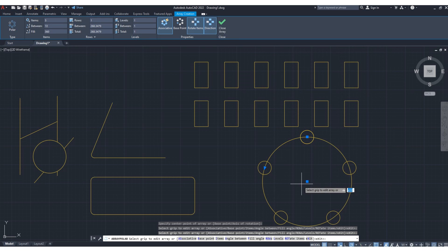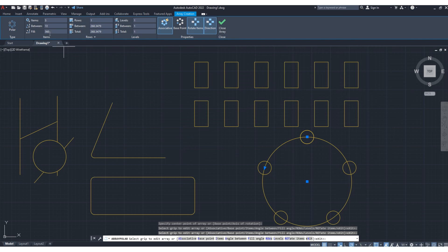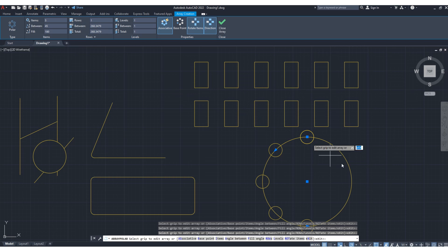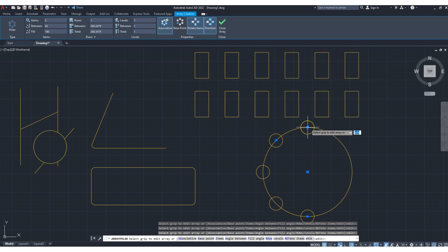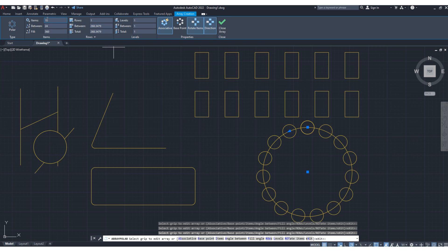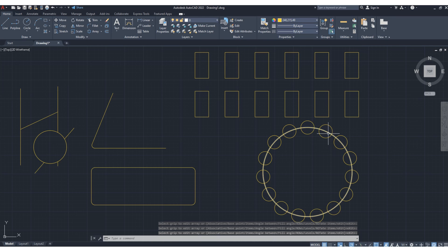You can change the count to any number, such as 5. Also, the array is spread over the entire circle — 360 degrees. If you want to place all the small circles on one side only, within 180 degrees, you can specify 180 degrees here, then press enter. As you can see, within 180 degrees the 5 small circles are placed. You can set the total number to 15 as well. This is how you create a polar array.